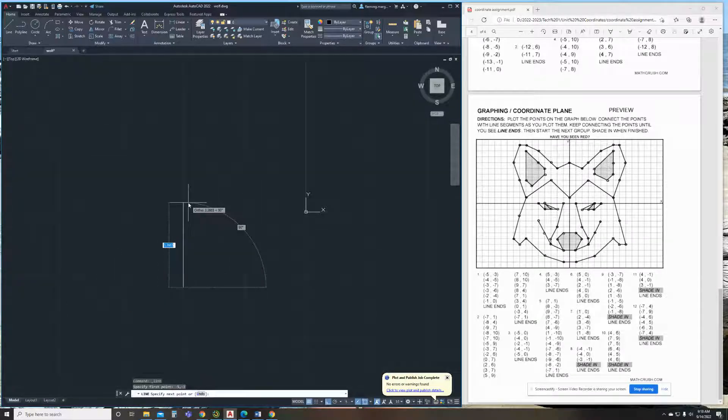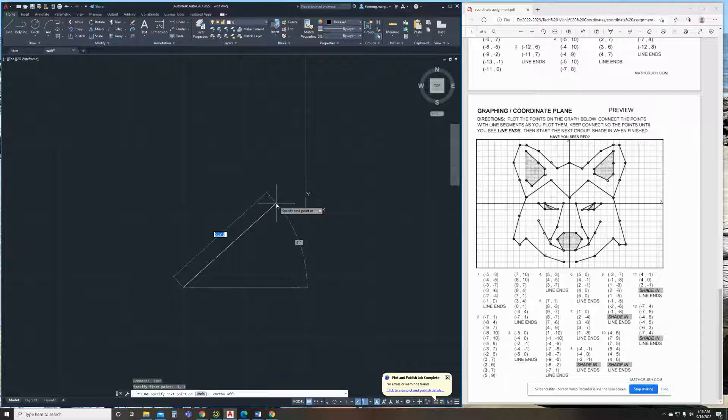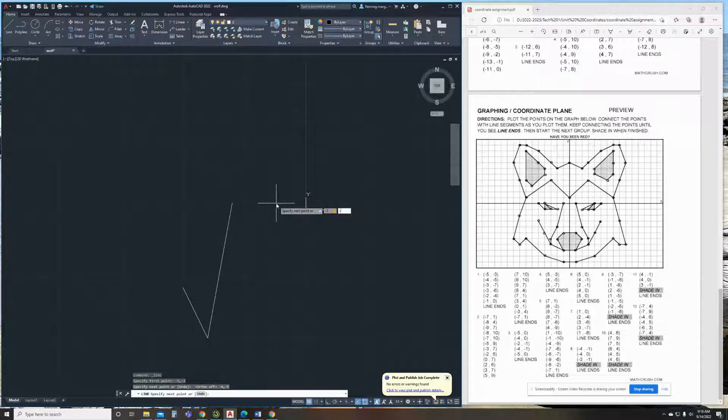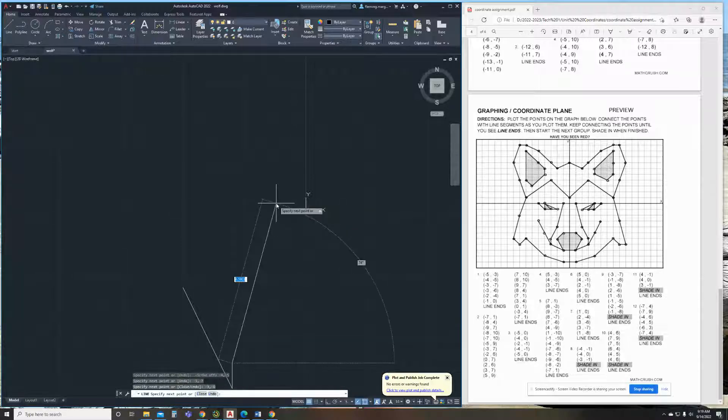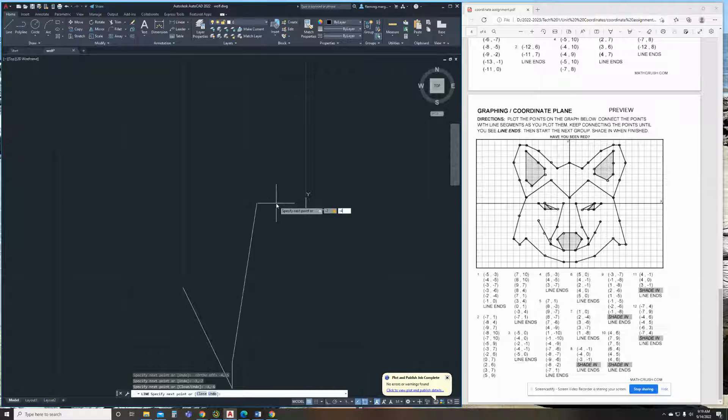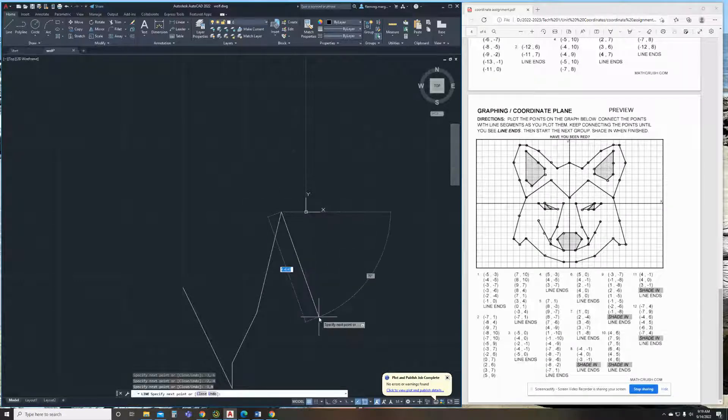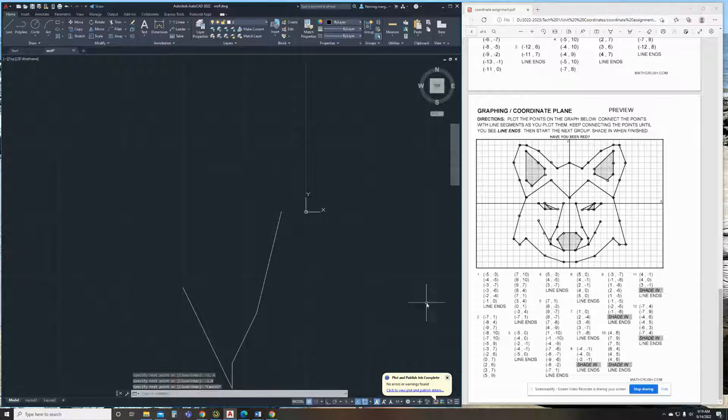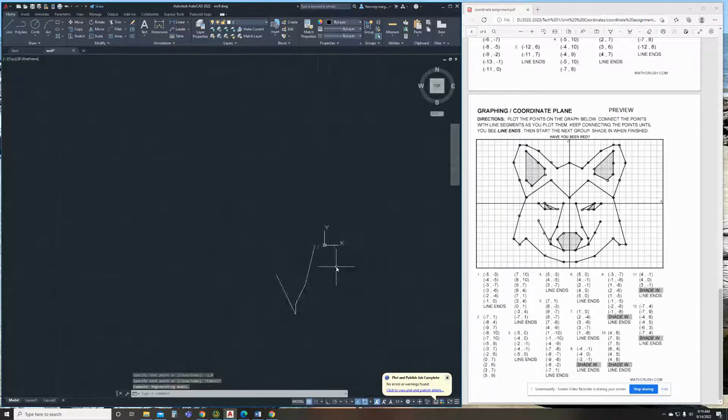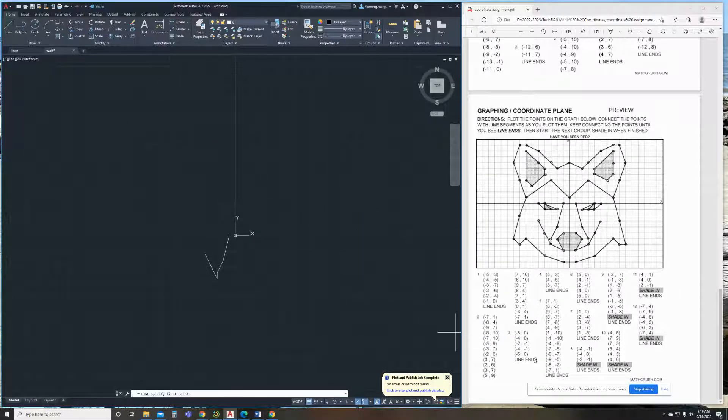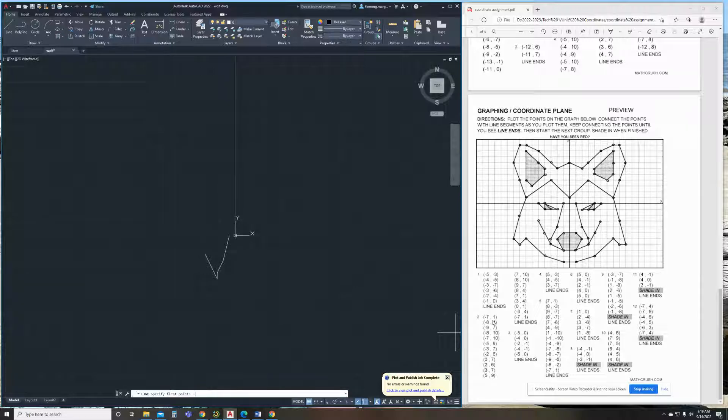Also, ortho's on, so I'm going to hit F8 to turn it off. So I'm going to do negative 4, negative 5, negative 3, negative 7, negative 3, negative 6, negative 2, negative 4, negative 1, 0, and then I'm going to hit escape. So every time a line ends, you hit escape, and you go back up here and click line, and then your new start point is going to be the next set of coordinates.